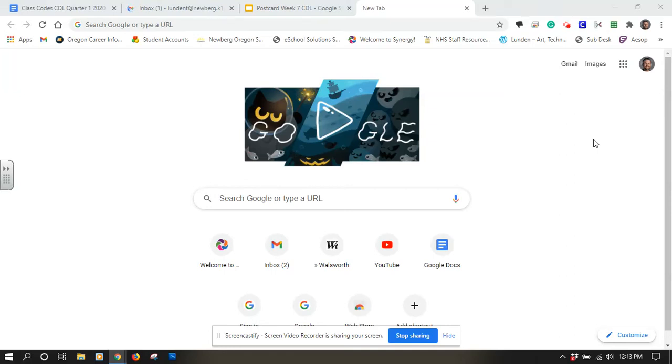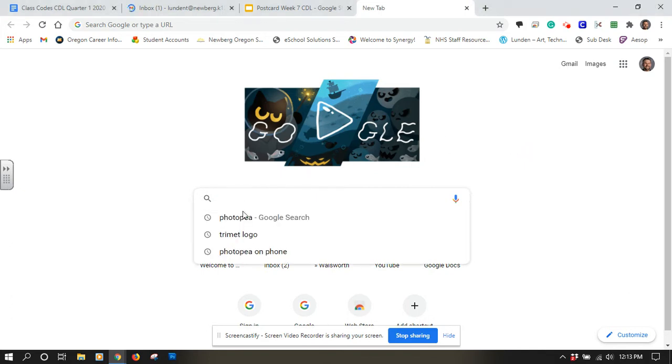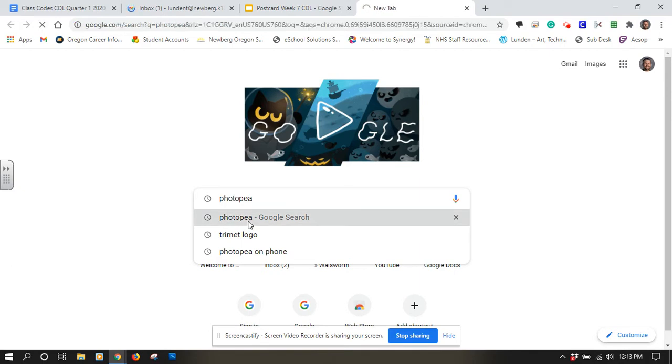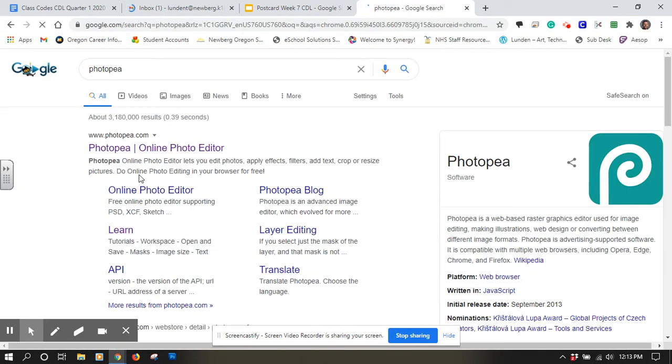Alright, I'm going to make a video here about how to make a color splash. I'm going to use the website Photopia to make it, so I'm going to make an image black and white and just one part of the image is going to have color.